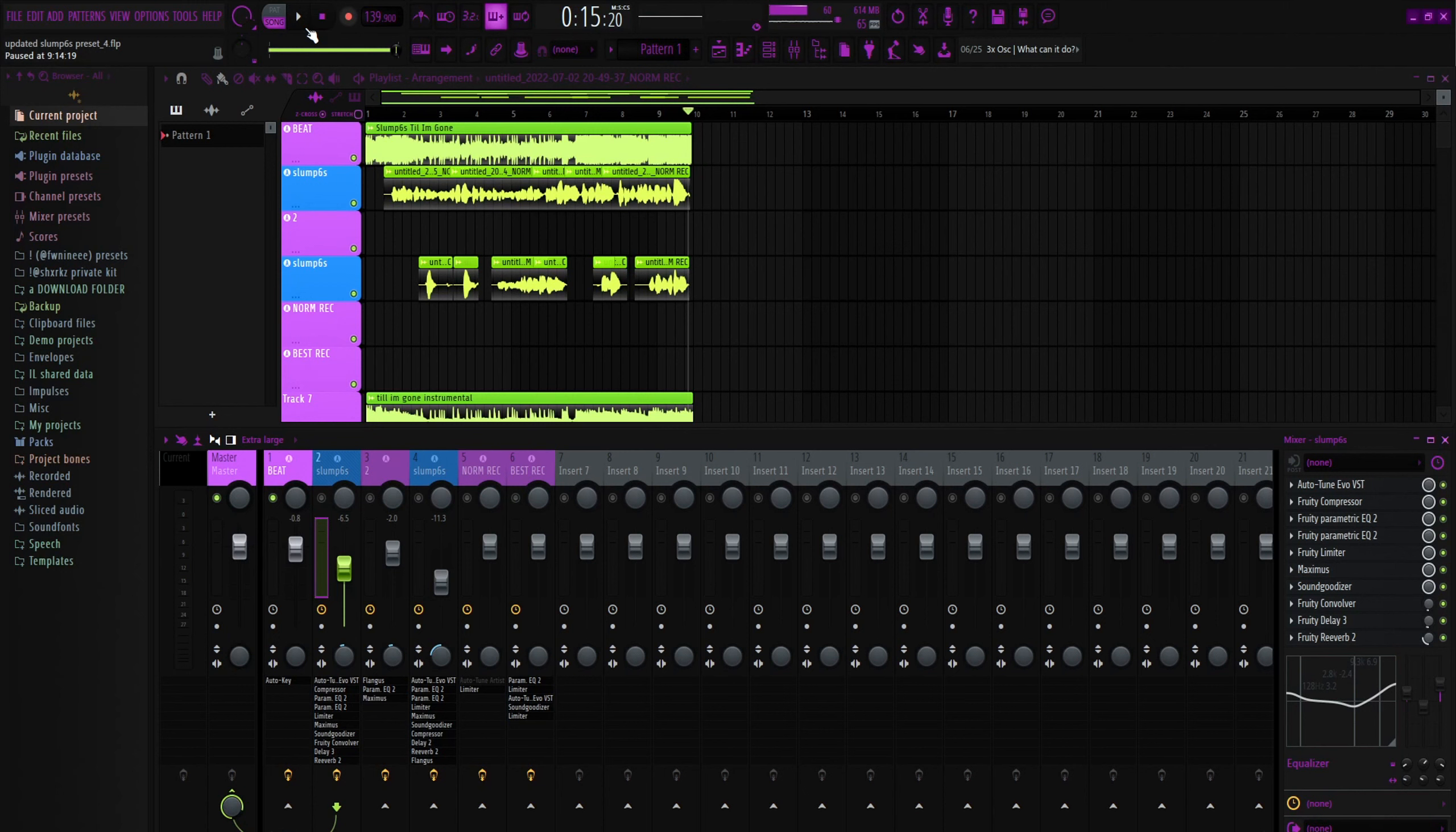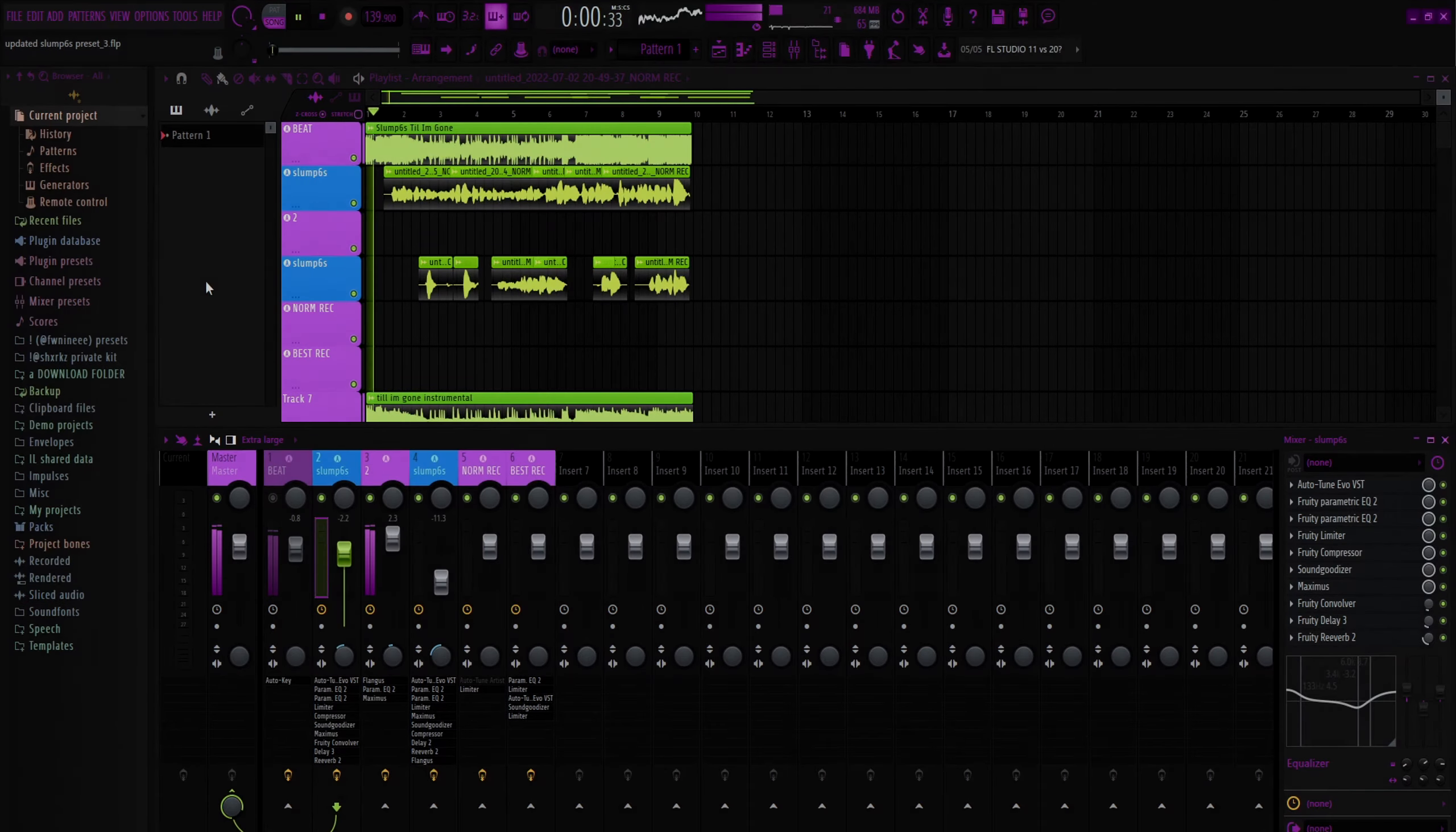Now I'm gonna show you what the presets sound like over the instrumental. If y'all want the preset, the link is gonna be in the description. Five dollars for the ad-libs. This is what it sounds like.